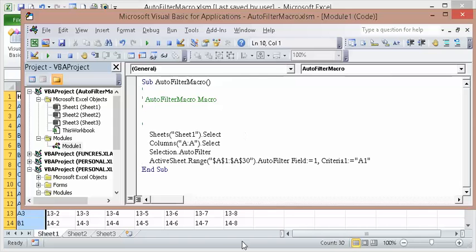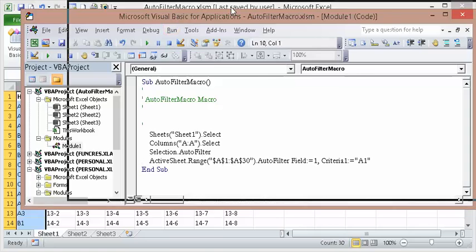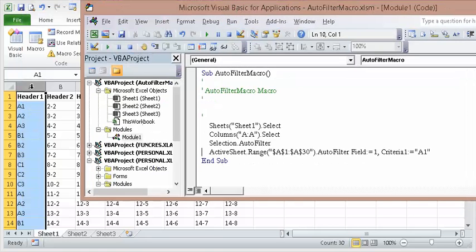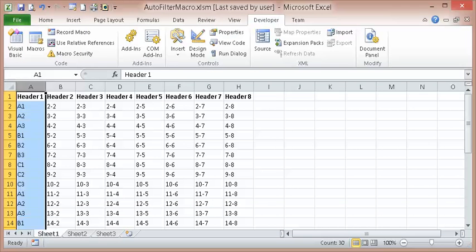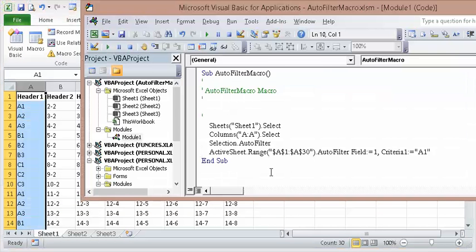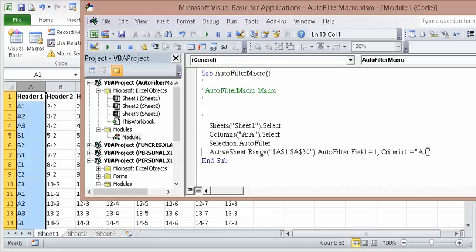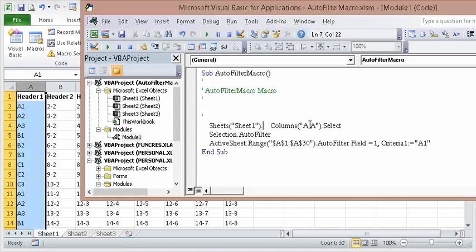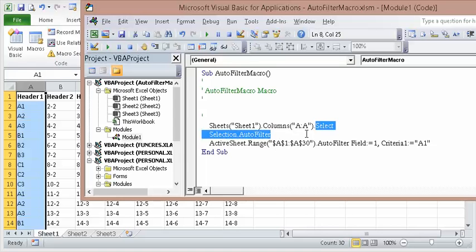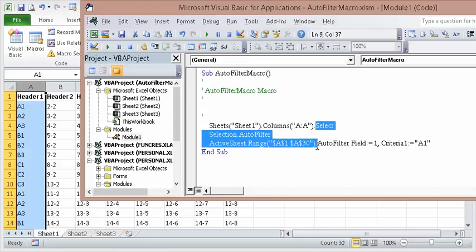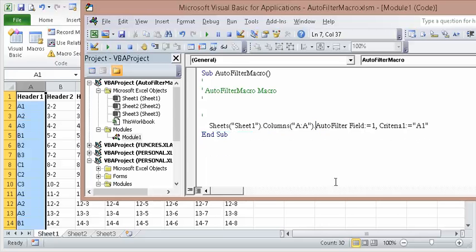OK, so this is what I just recorded. I went and selected Sheet 1, I selected Column A. And I hit the AutoFilter button and filter for that. So easily we can get rid of these things, the Selects. And we can just leave it as Column A AutoFilter just like that. So now there's no Selects, it will just automatically AutoFilter.